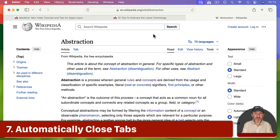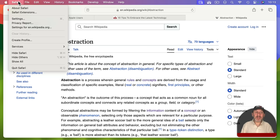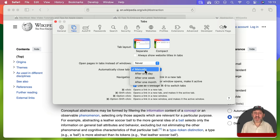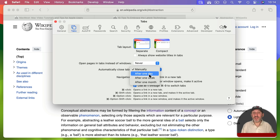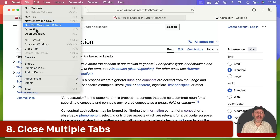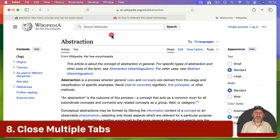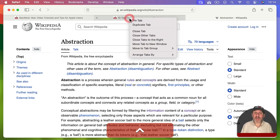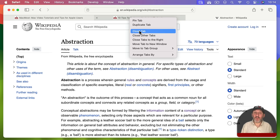If you really have a lot of trouble closing tabs, there's a setting in Safari Settings under Tabs where you can set automatically closed tabs to something besides manually. For instance, you could have tabs automatically closed after one day or one week. You can also Control-click, right-click, or two-finger click on any tab to close just that one tab.